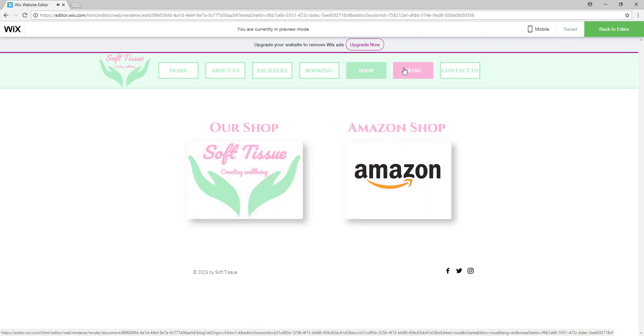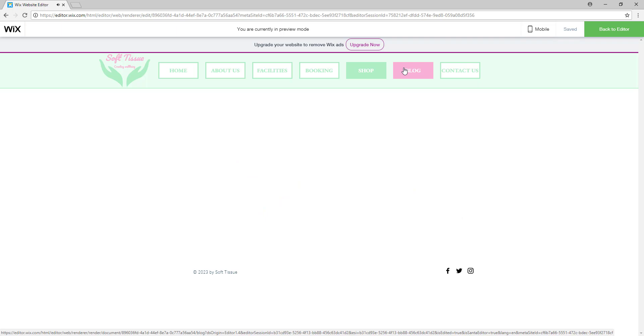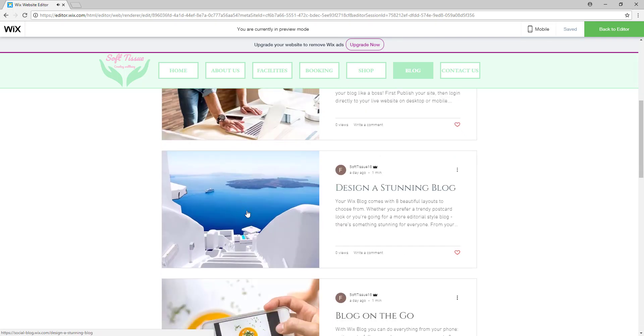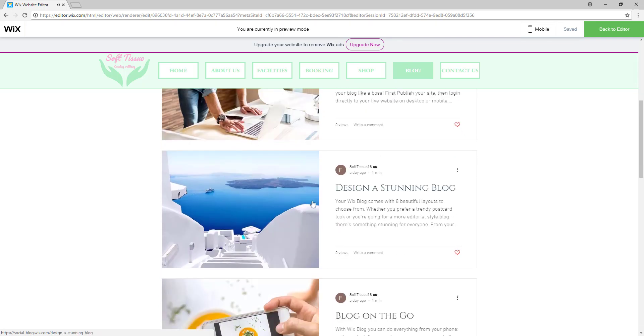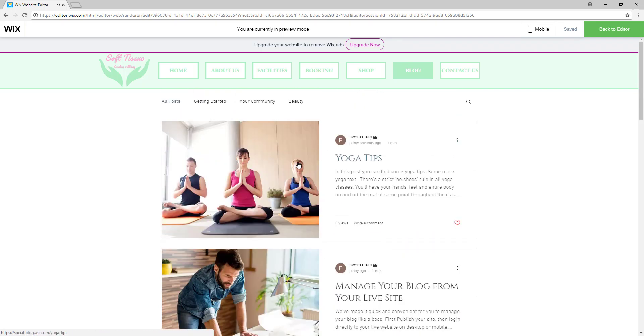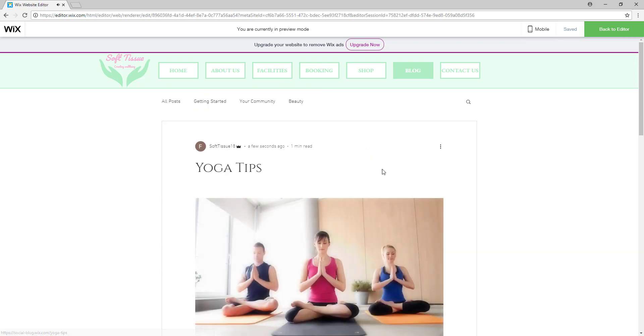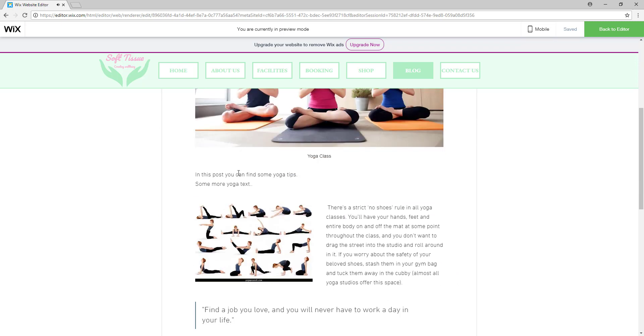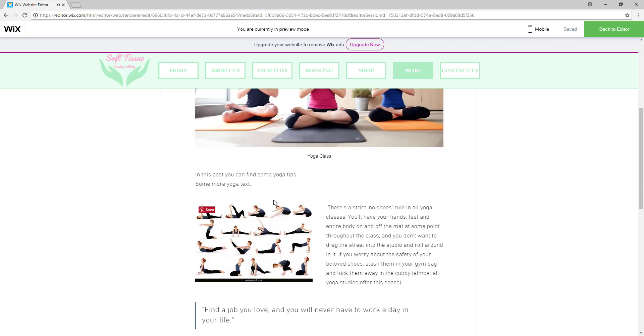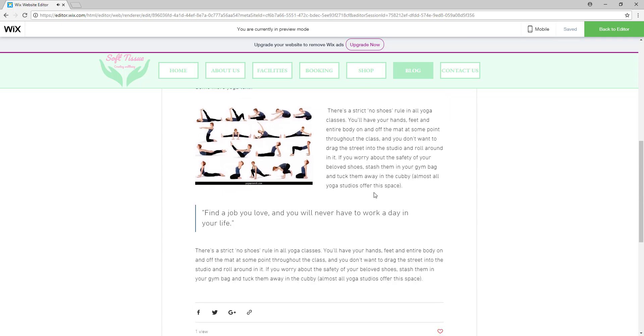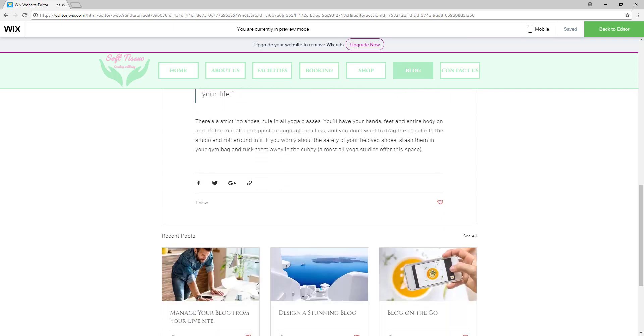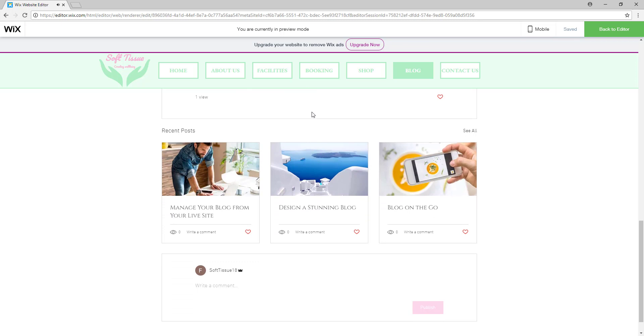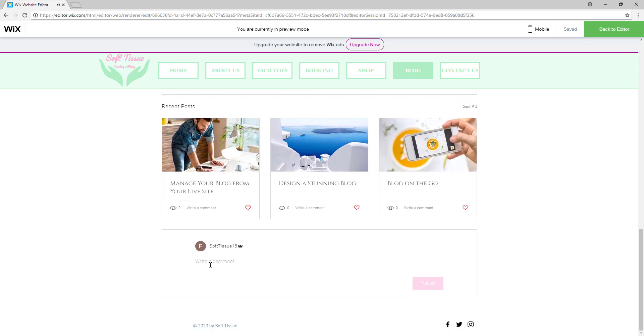When they click blog they will see all the posts, all the blog posts. They will see the older ones, they'll see the new ones, and when they click on a post they can read it in full. And this is it. So this is how you create a blog for your website. You can also add comments.